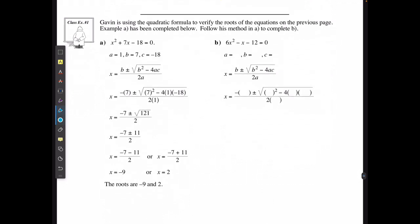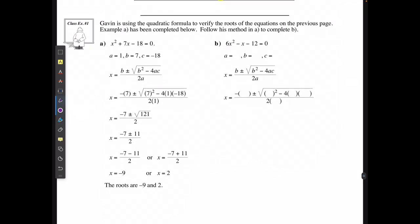Gavin is using the quadratic formula to verify the roots of the equations on the previous page. Example A has been completed; follow that method to complete example B. The first step is to list out the a, b, and c values. For this equation, a = 6, b = negative 1 (because of the minus sign), and c = negative 12 (because of the minus sign). Then substitute those values into the formula.